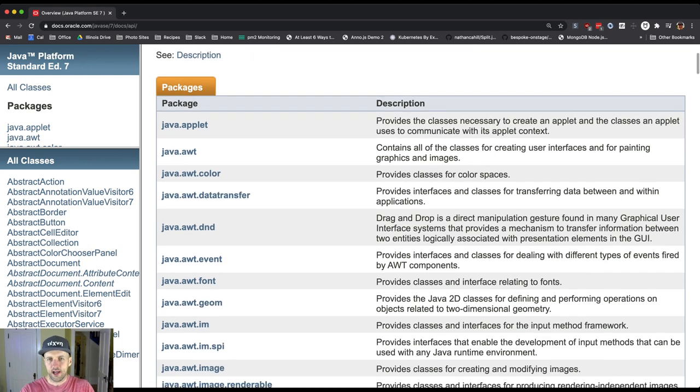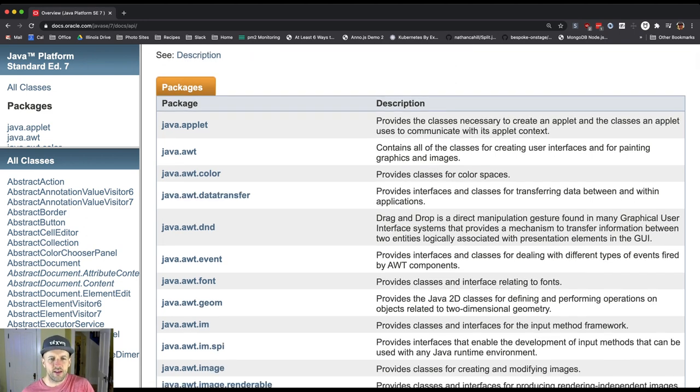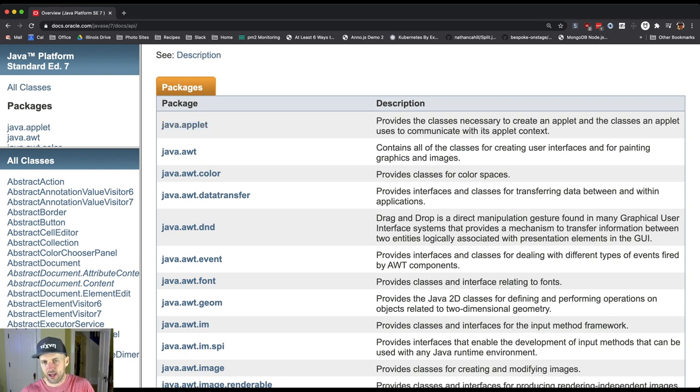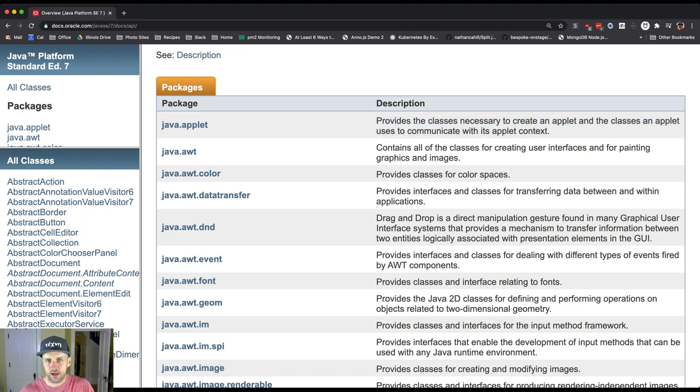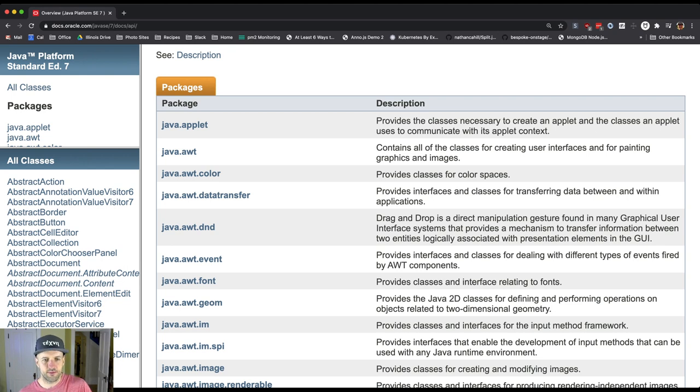What you're seeing here on this page is on the left, the package—we'll click on a few of these in a minute—and on the right, a description. These are things that come with Java. Java is packaged alongside a bunch of useful libraries for doing different things. Some of these we've already seen.